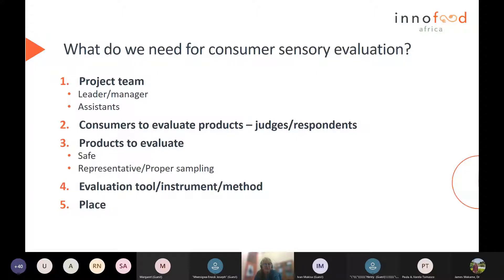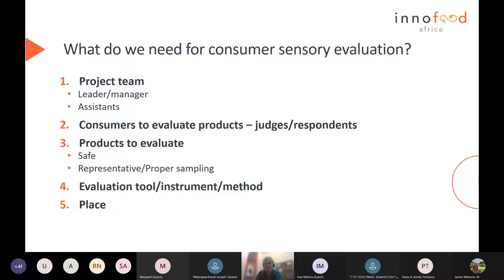You also need products to evaluate. Two very important things to remember: the products should be safe for consumption, and it is your task as the sensory analyst or sensory project team to ensure that. It's also very important to ensure that the products are representative of the questions or the products of interest in order to make valid conclusions. We also need an evaluation tool — sometimes called an instrument or a method — for evaluating the products, and then some place or location to do that.